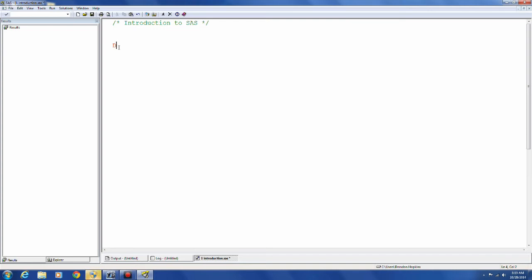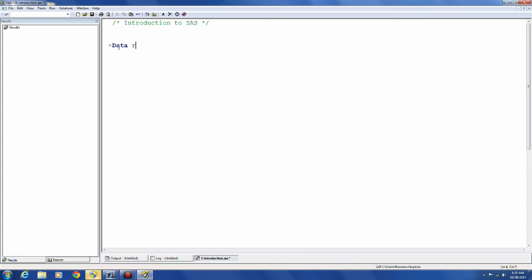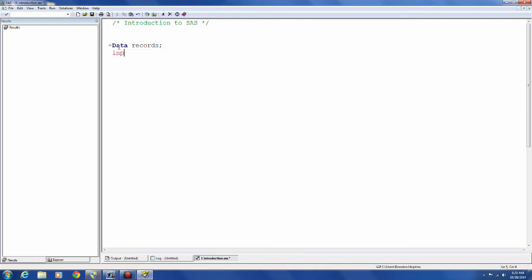Let's start with a very simple program. Data is a keyword and you type data when you're going to start a data step. And you got to give your data set a name. And I'm just going to input the information.